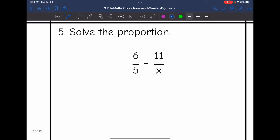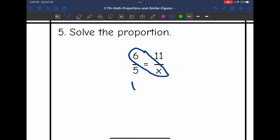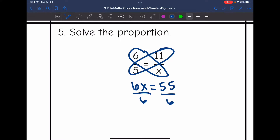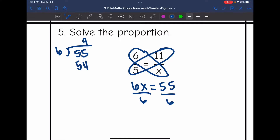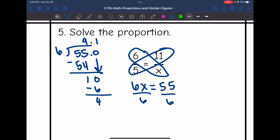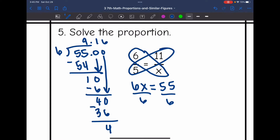Let's look at number 5. 6 times x is 6x, and 5 times 11 is 55. So I would divide by 6 to find that missing value using long division. 6 can go into 55 nine times, because 9 times 6 is 54. Subtract, get 1, bring down a 0. 6 can go into 10 one time; 1 times 6 is 6. Subtract, bring down a 4. 6 can go into 40 six times; 6 times 6 is 36. Subtract and get 4, bring down the 0 — the process repeats. So x is 9.16 repeating.